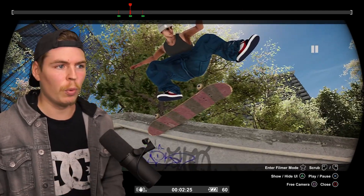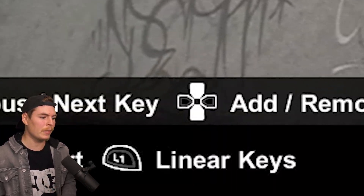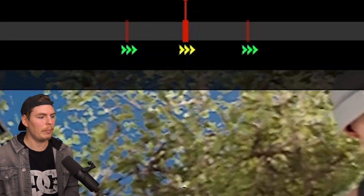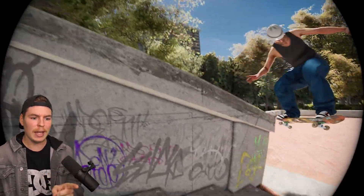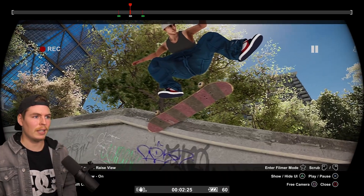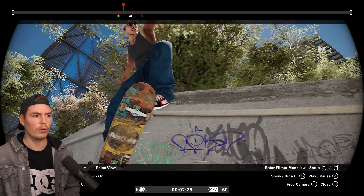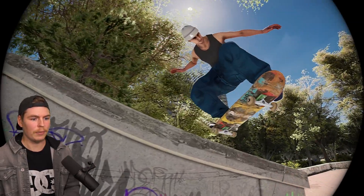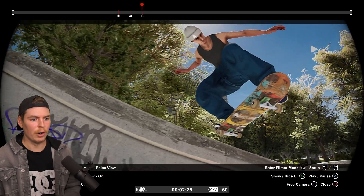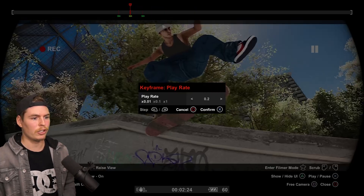If you don't want it to slowly ramp and instead want to instantly cut to slow motion, hold right bumper and push left bumper to change the keyframe type. We have smooth keyframes (green), linear keyframes (yellow), and constant keyframes (white). With a constant keyframe in the middle, it will ramp to that value and stay there until it hits the next keyframe. I recommend keeping it on smooth unless you really need to hard cut to something.